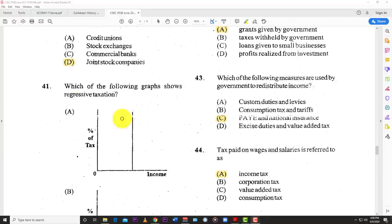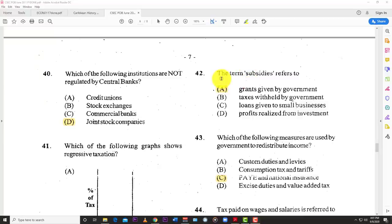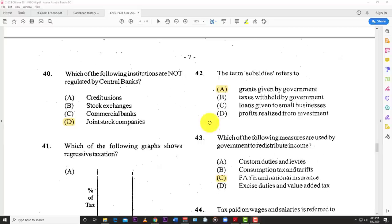Number forty-one: which graph shows regressive taxation? The best answer is D. Regressive tax is one where as your income increases, your tax burden falls, and when income goes down, the tax burden increases — so it affects the poor negatively. Number forty-two: the term subsidies refers to A — grants given by the government. It's not taxes withheld, not loans to small businesses — you do not have to repay a subsidy. Subsidies are financial assistance the government gives to businesses to help reduce their cost of production.